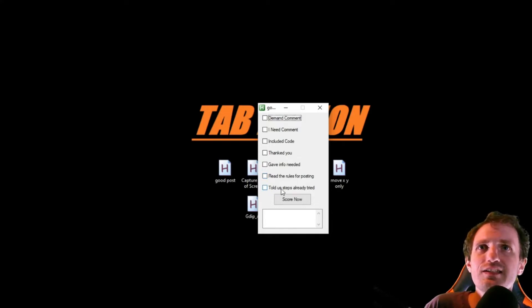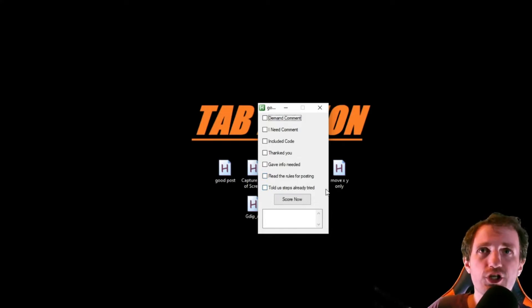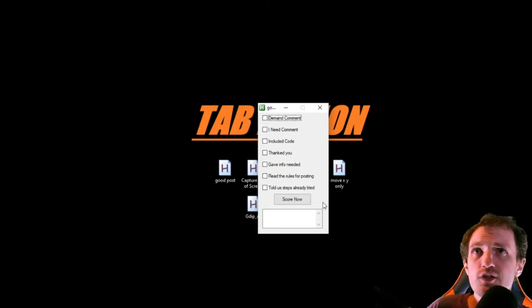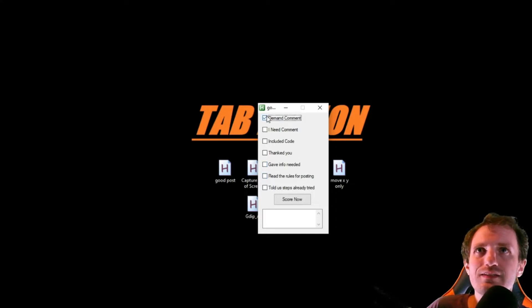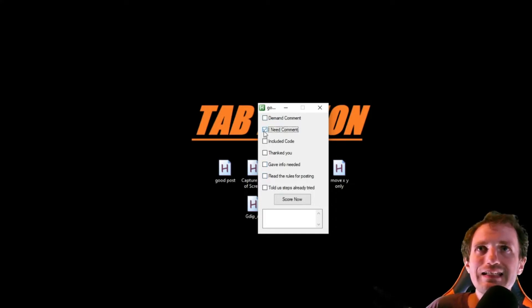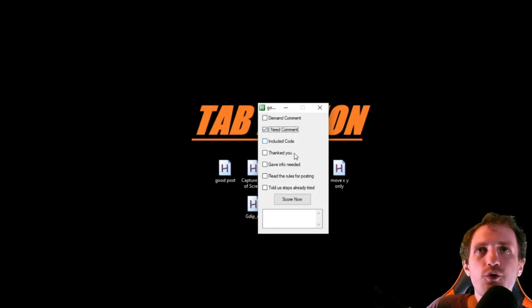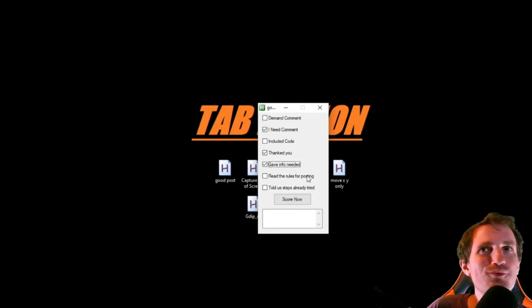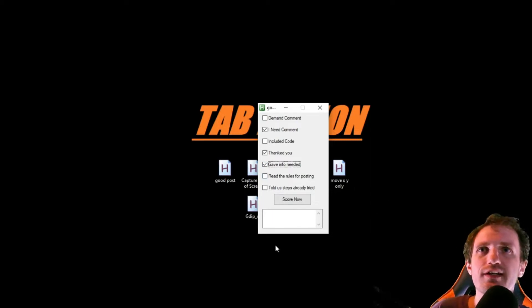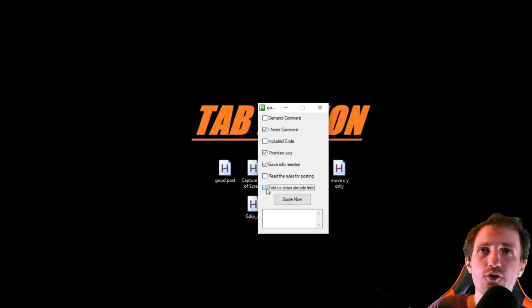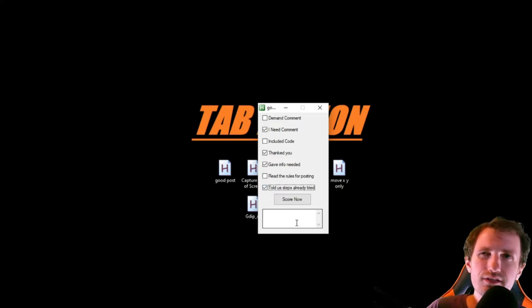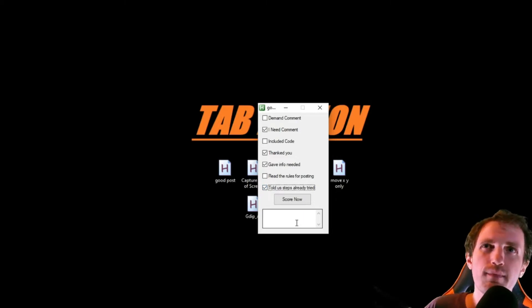And did they tell us the steps that they have already tried, showing that they actually did try, versus just, hey, make me a script. So we'll just click one, we'll say, hey, maybe not a demand. They said I need, they didn't include any code, but they did thank us. They gave us the info. They didn't read the rules, obviously it's not formatted correctly, but they did tell us the steps that they already took.